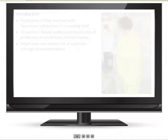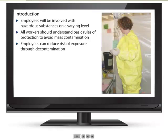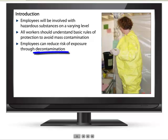Employees on a job site will be involved with hazardous substances on a varying level. However, it is important for all workers to understand the basic rules of protection so they can avoid mass contamination in the workplace. For this reason, employees who may come in contact with hazardous substances must learn how to properly reduce their risk of exposure through a process called decontamination.